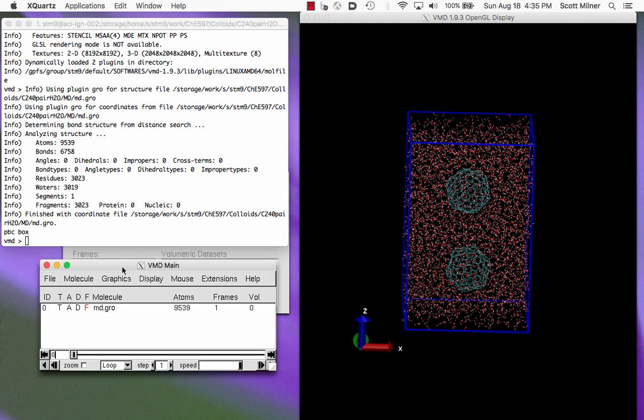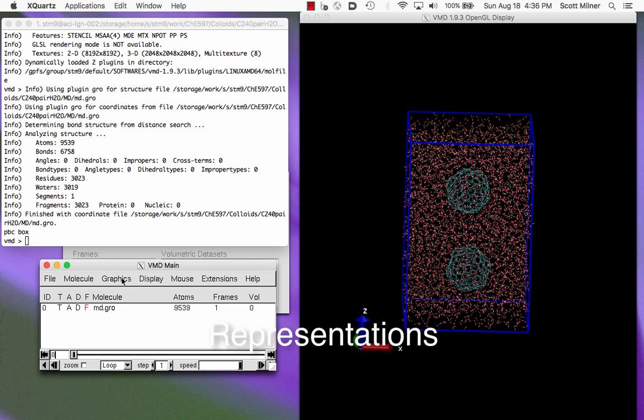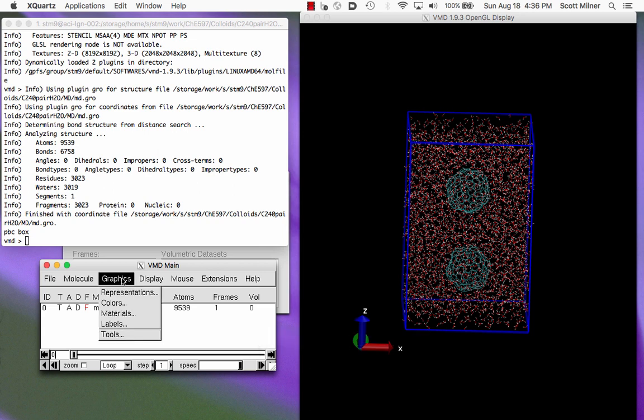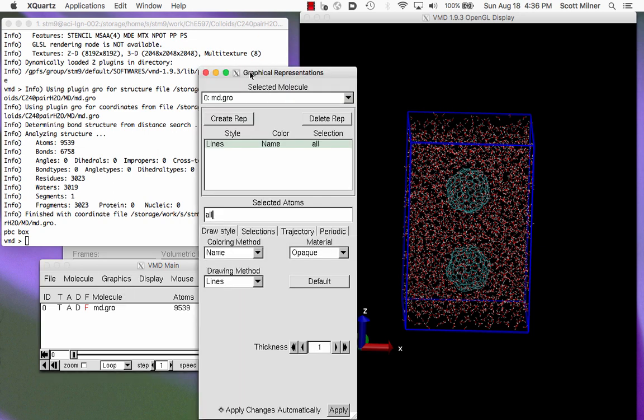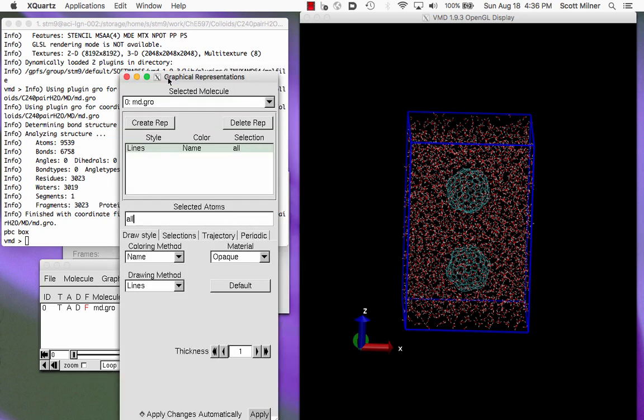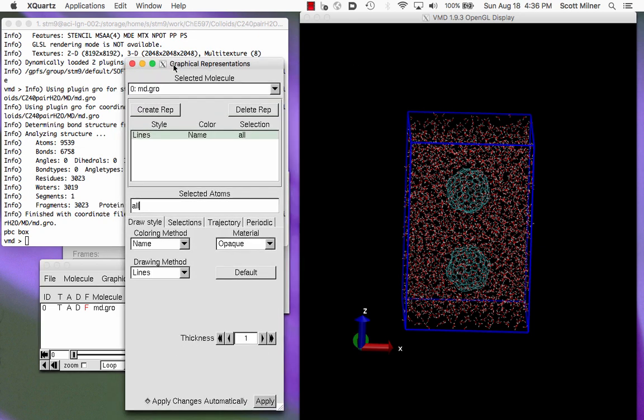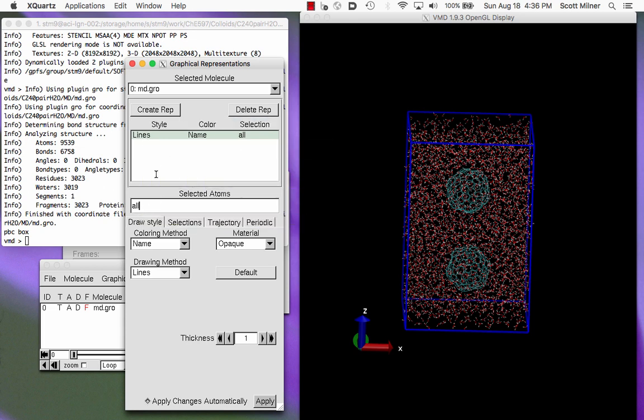So the next thing I might like to do is to change the way that the molecules are drawn. For instance, I might like for the two blue particles there, which are basically large Bucky spheres, C240 graphene rolled into a little ball. And I can change the way that different molecules are drawn here by creating representations. The default is that everything is drawn with lines.